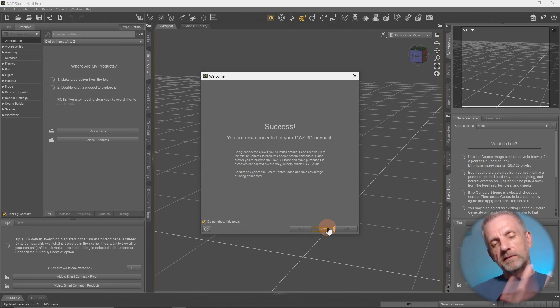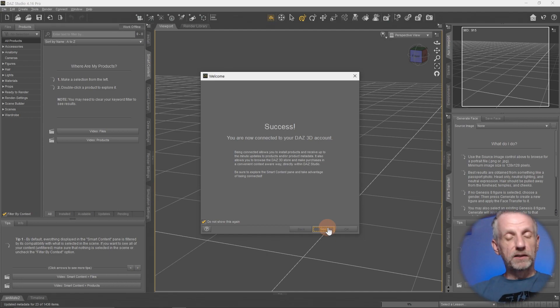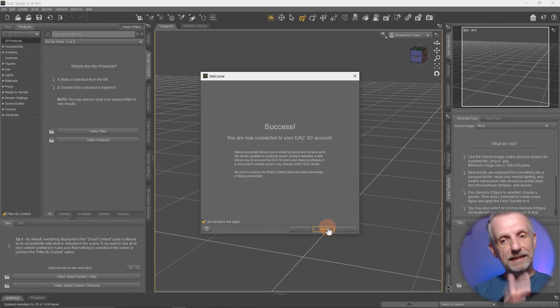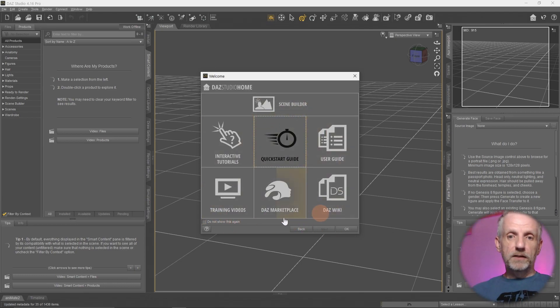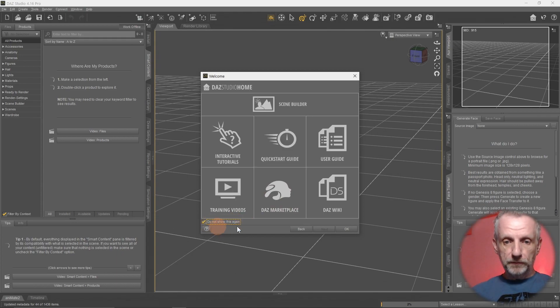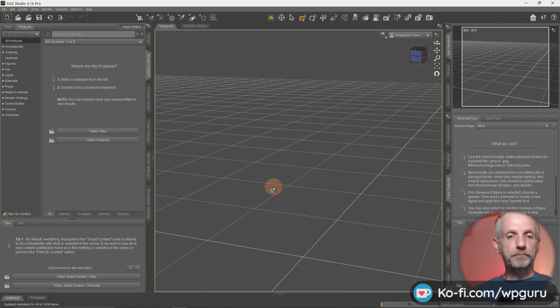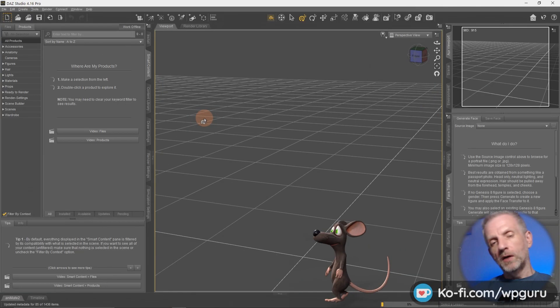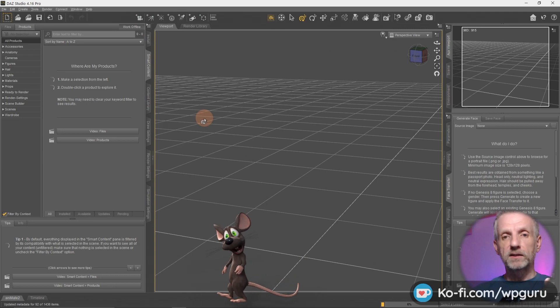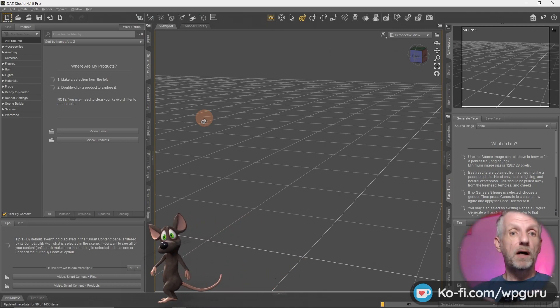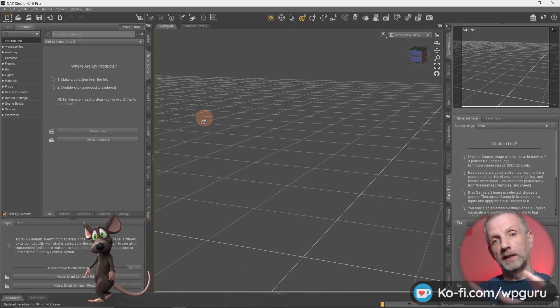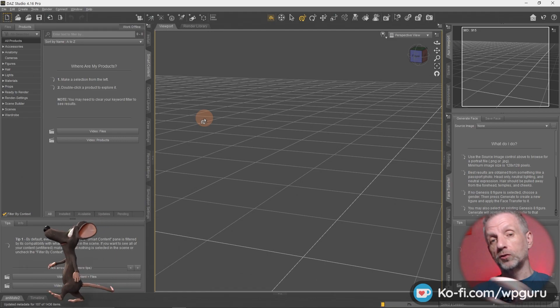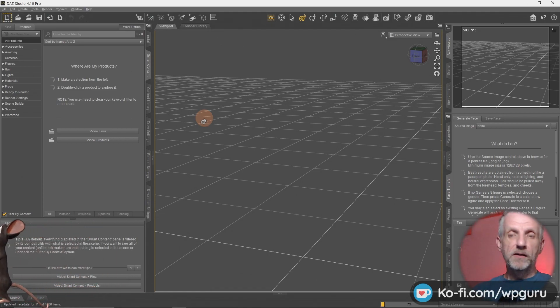You are now connected to your DAZ 3D account, which is awesome. So this lets the smart content tab talk to the DAZ website directly. You can also install things directly inside DAZ Studio if you want to do that. I don't want to keep this popping up. So I'm going to tick this box here, do not show this page again, hit OK, and then there we are.